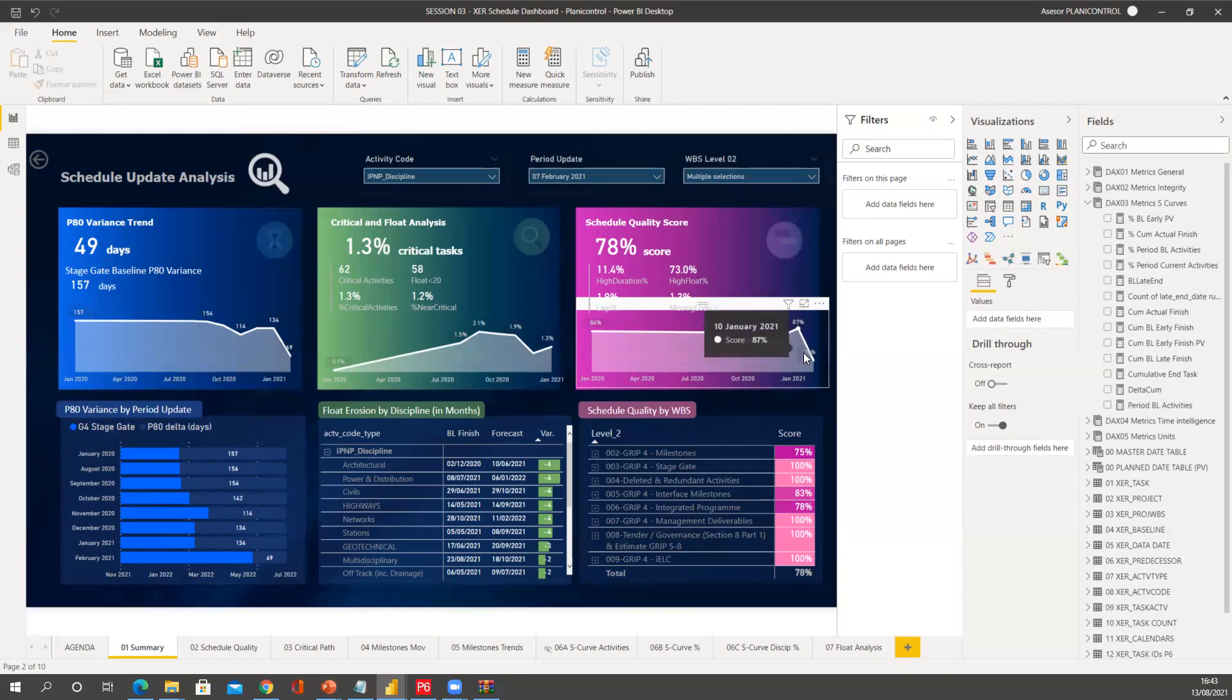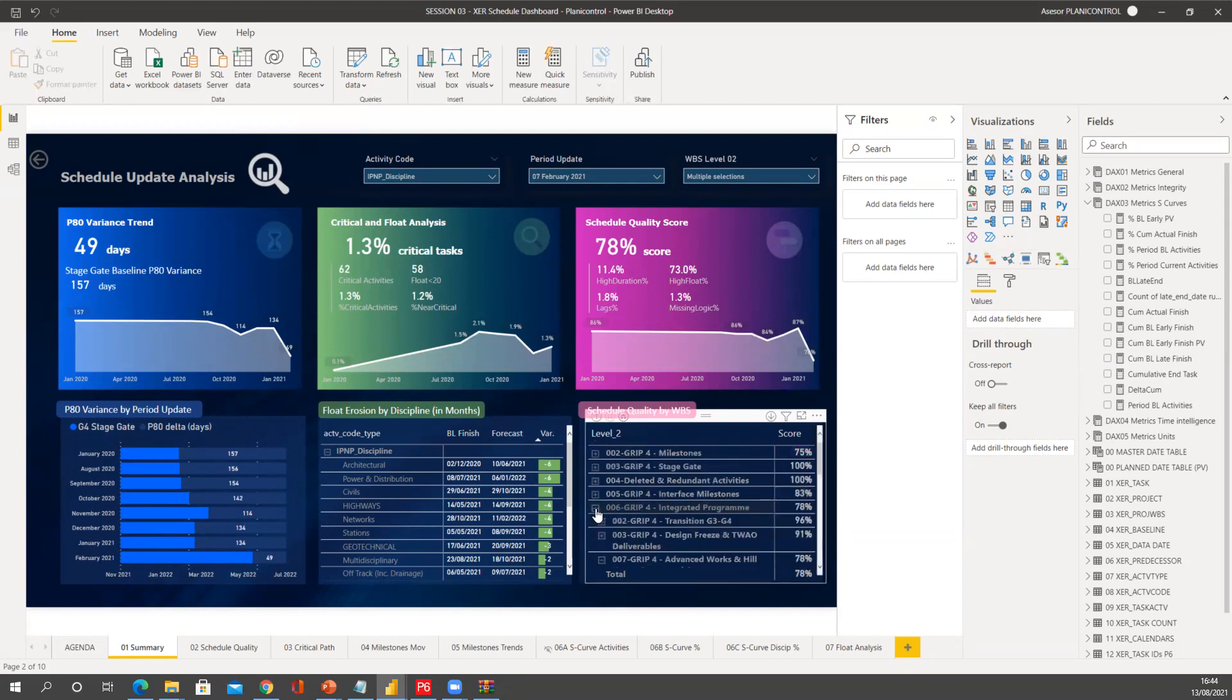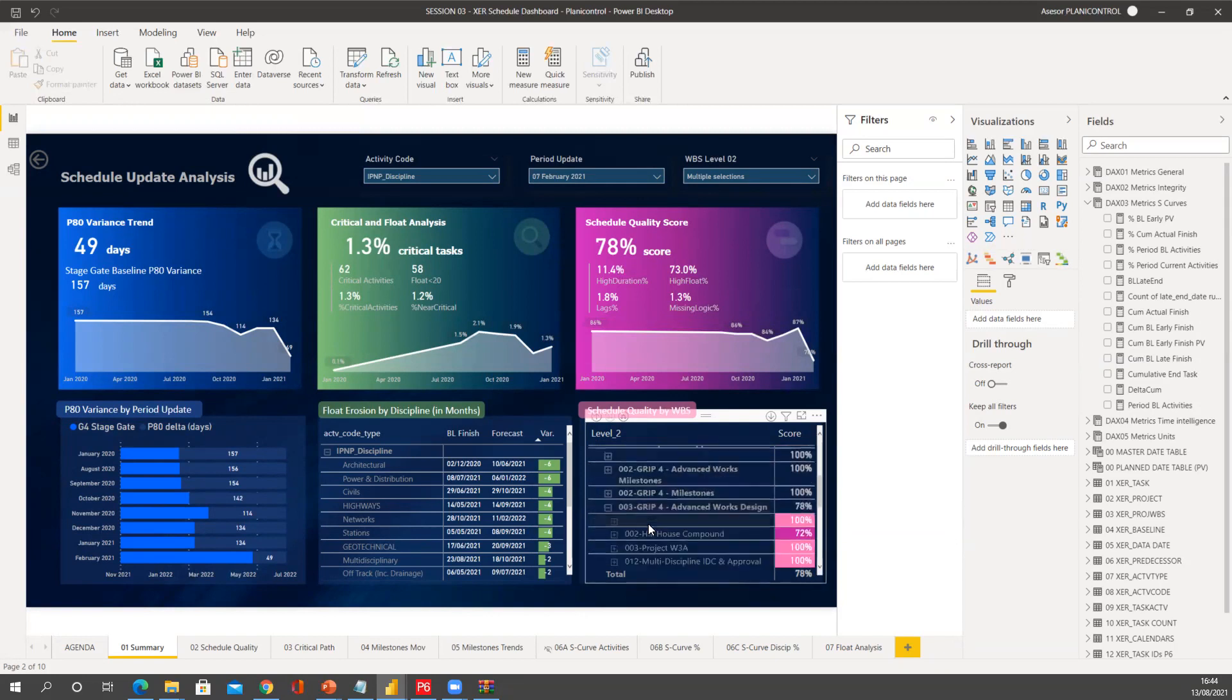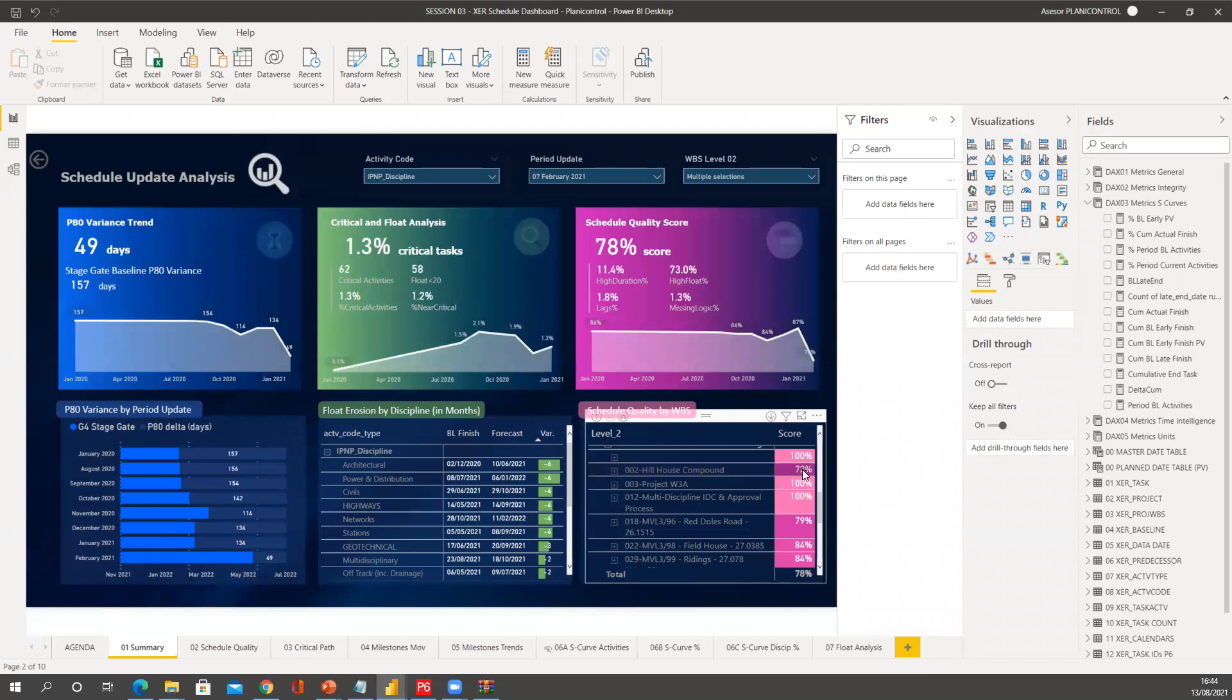But you see now that the quality has dropped to 78, and then you have these WBS levels. So you can go and find what levels are in the worst shape. I can see this level and open this one, drill down. For example, here, house compound is very poorly managed so far.